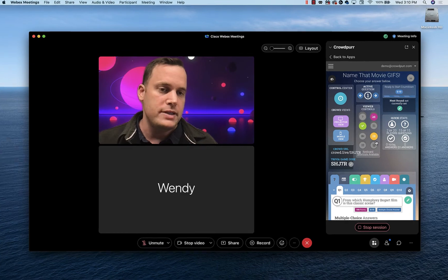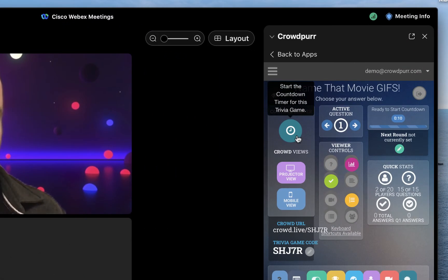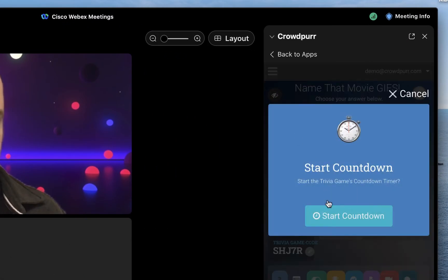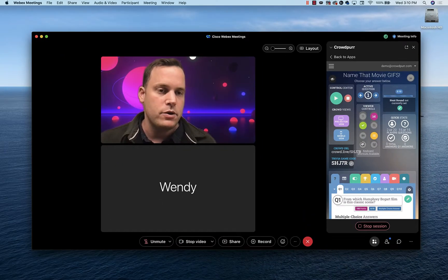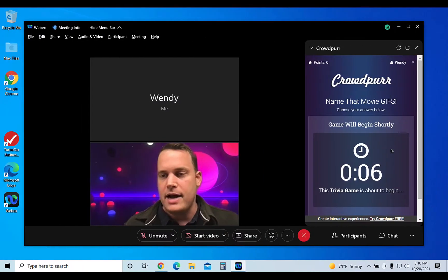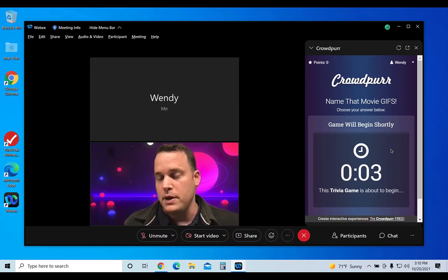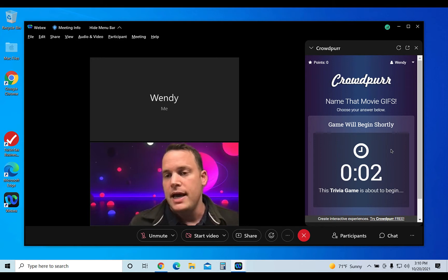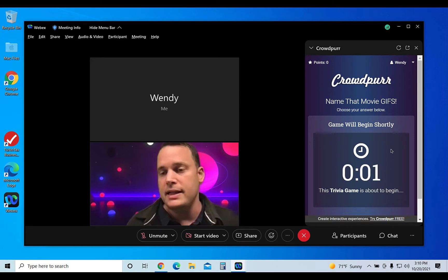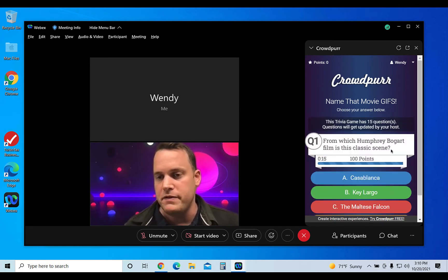Clicking Open Together is going to fire off the trivia game in every single one of your WebEx participants' meetings. I can sign in as a participant right here as Wendy and click Join, and we're now ready to start the trivia game. Back on the Host Dashboard, go ahead and click the blue Start Countdown button and press OK, and that's going to start a 10-second countdown, which we see counting down in the participant WebEx meeting, and this is going to immediately fire off the first question.